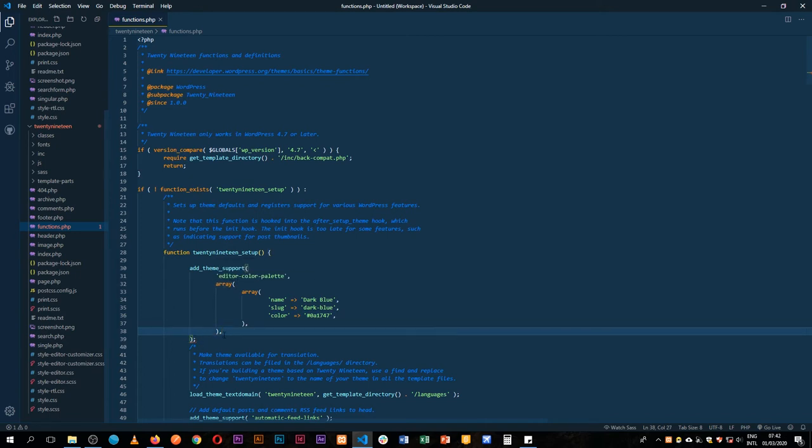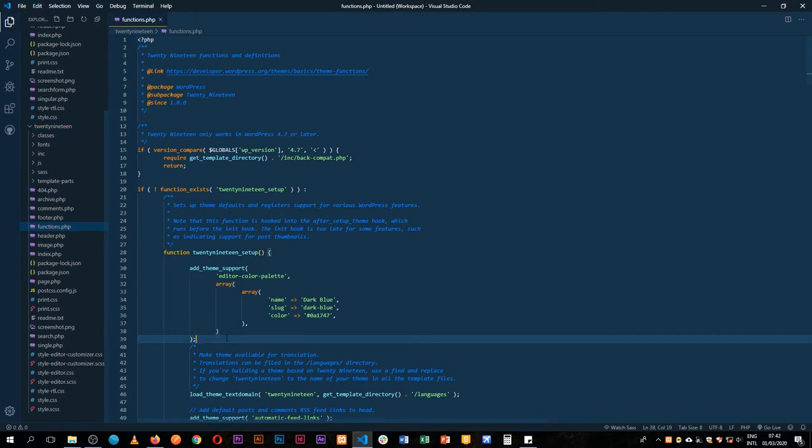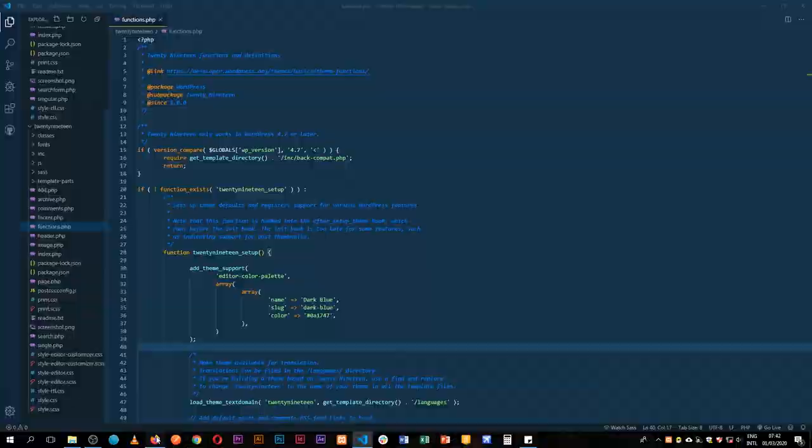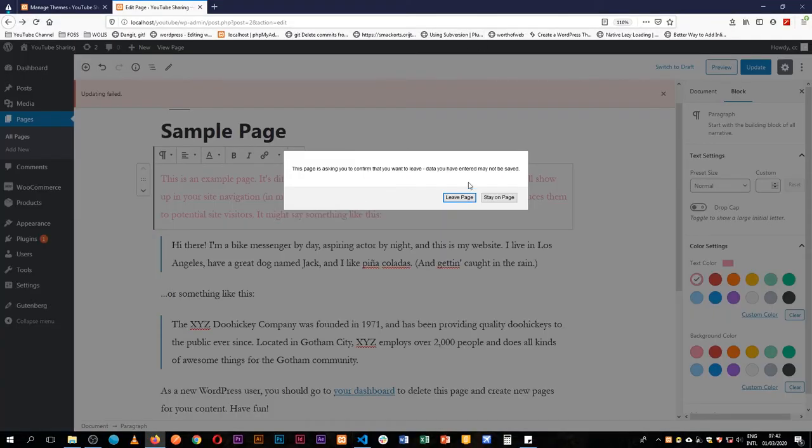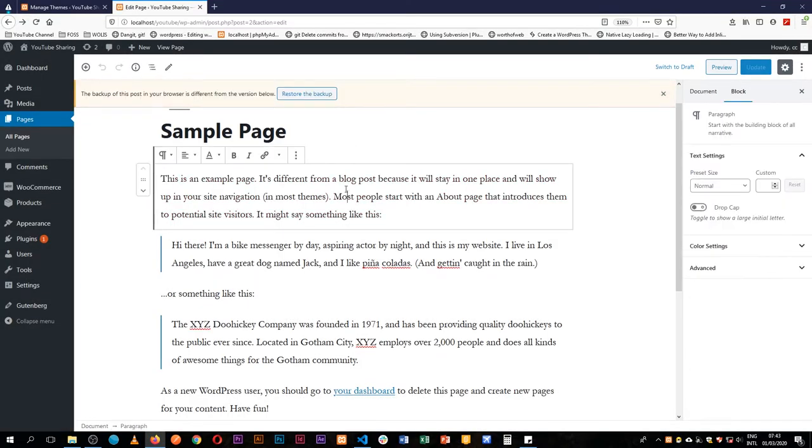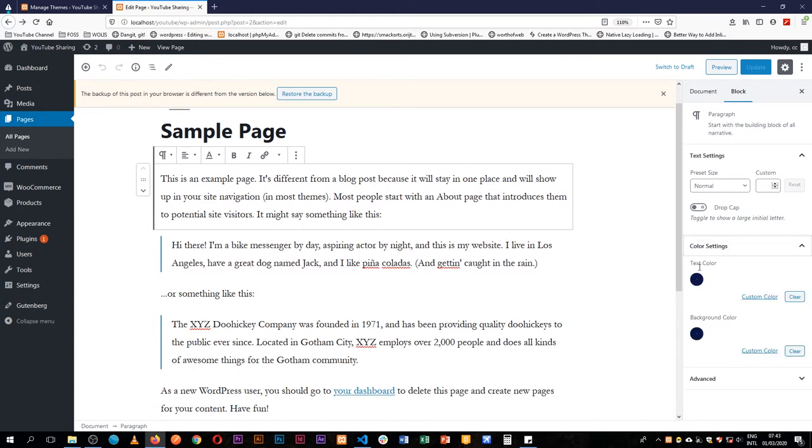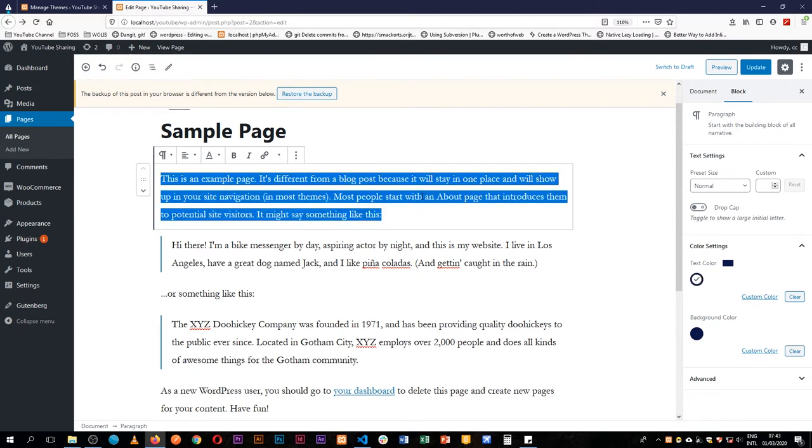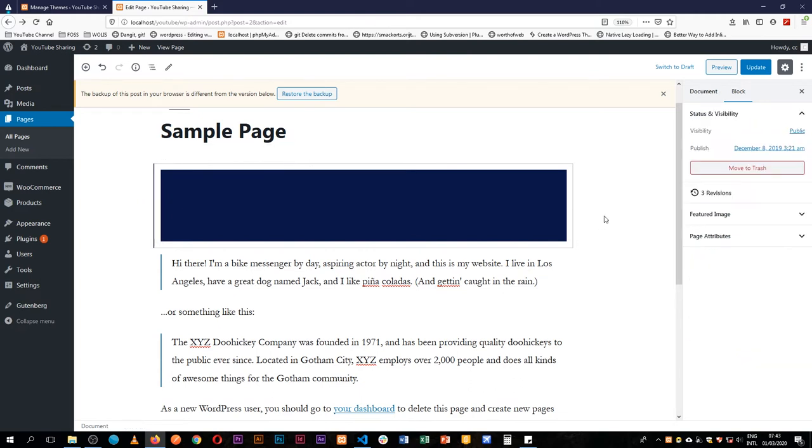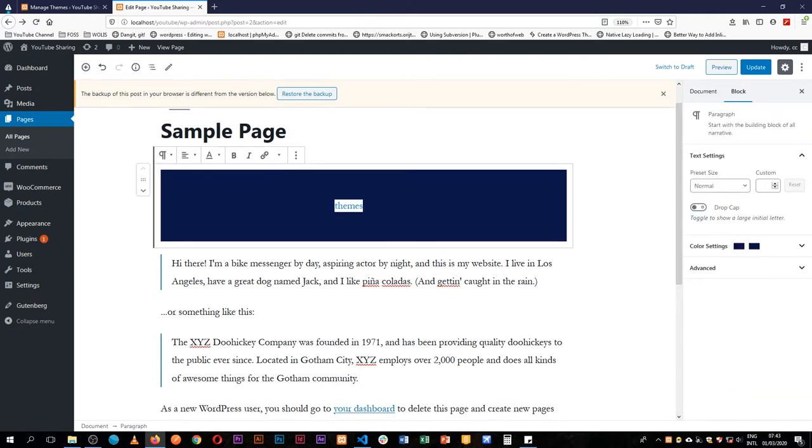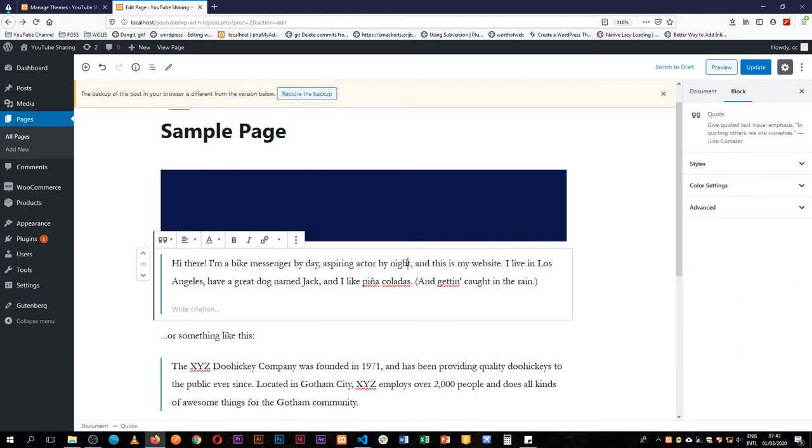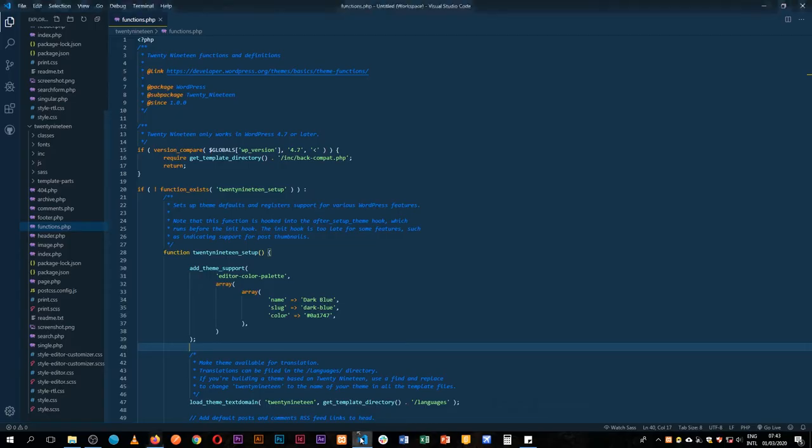We have a comma there, and if I save this and come back here and reload this page, when we come to our different blocks and click, you'll see now we have one blue color that is showing up. We can either have a background which is blue, or we can decide to have the text color as blue for all our content. So that's how you change the color palette.